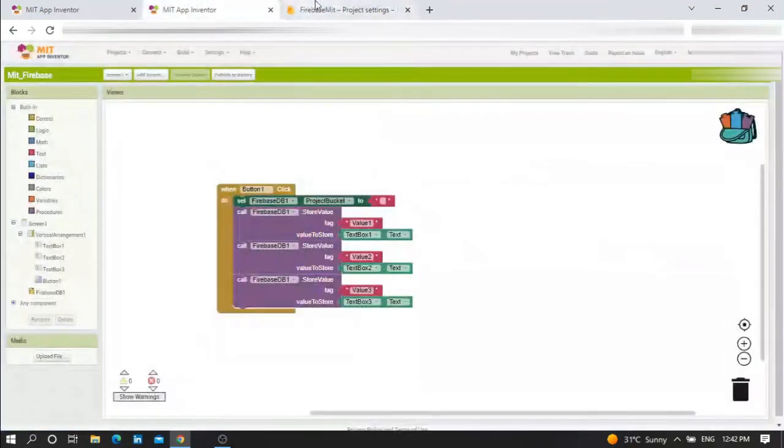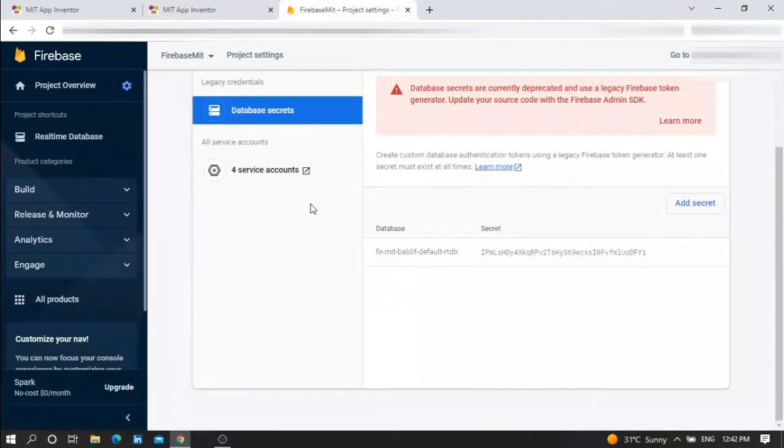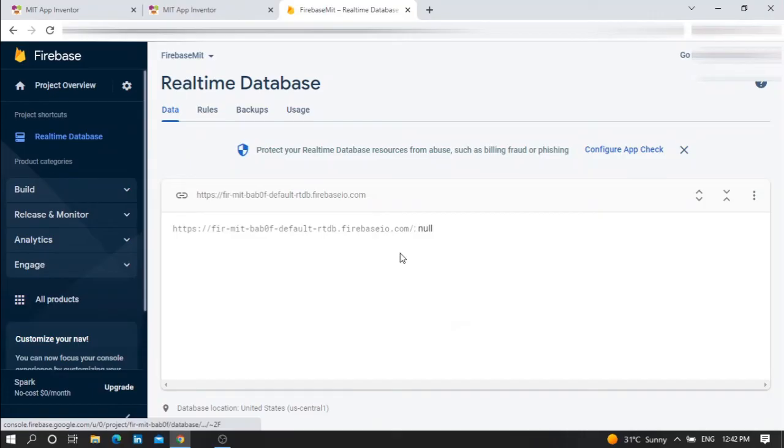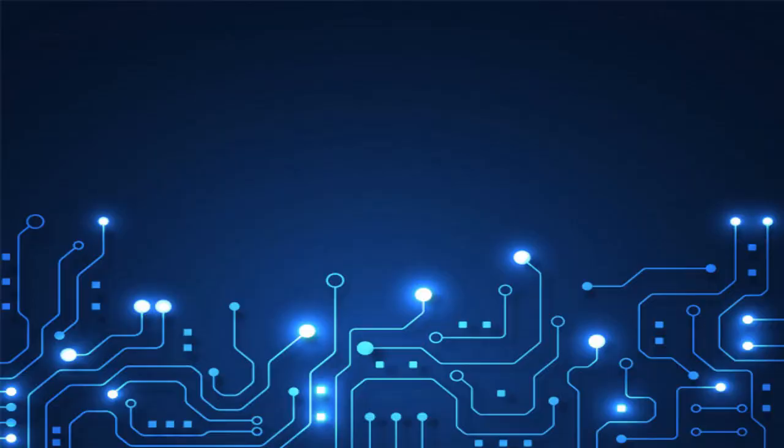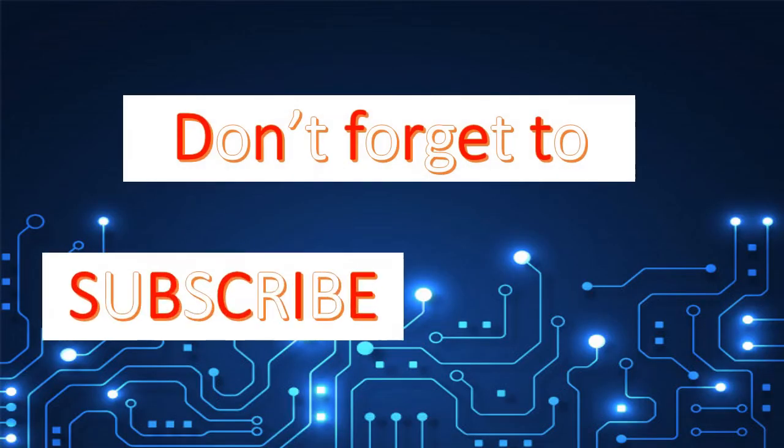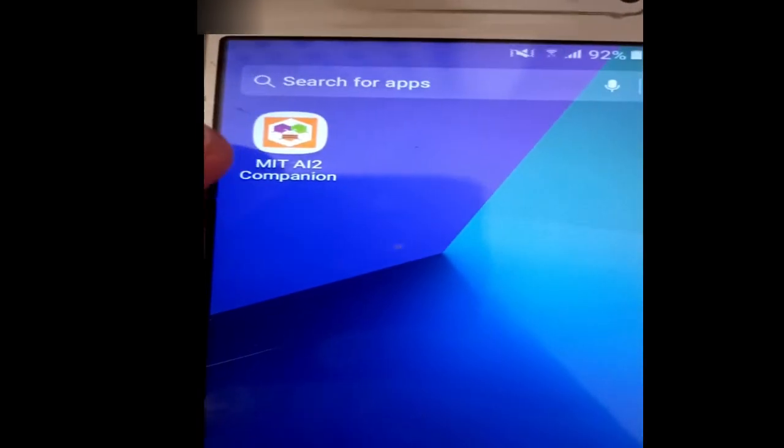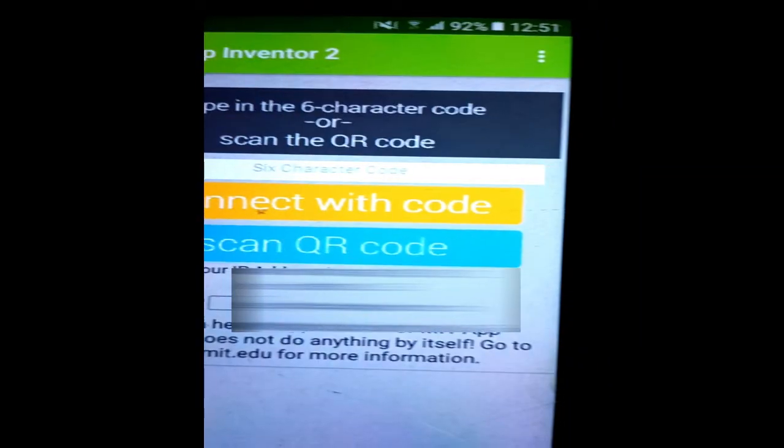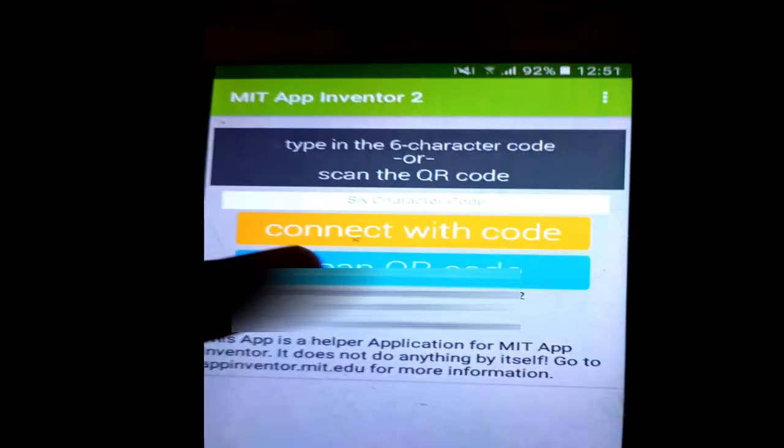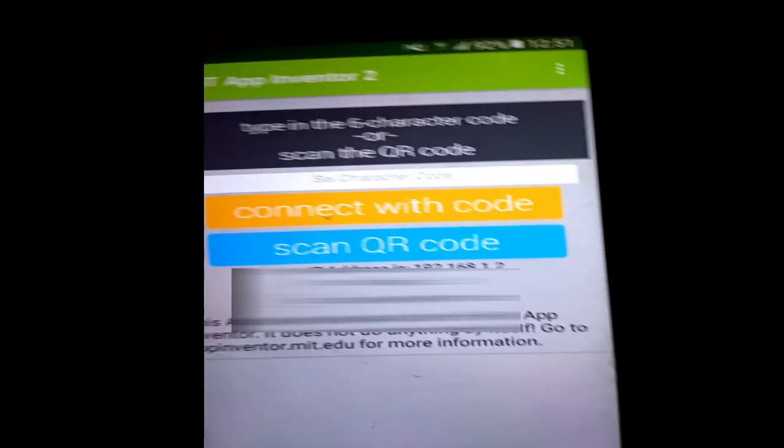Everything now is done. Let me show you - let me run the code on my mobile phone to show you the details. Let's start testing the code. First of all, press on Connect, then AI Companion. Now go to your phone and press the MIT AI application to run the code. Scan QR code - scan your code on your PC or laptop.